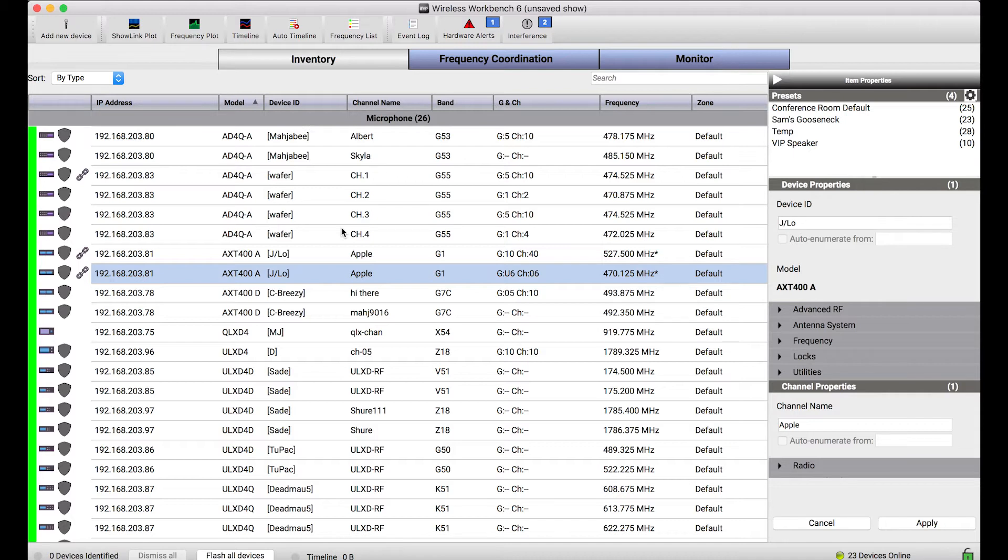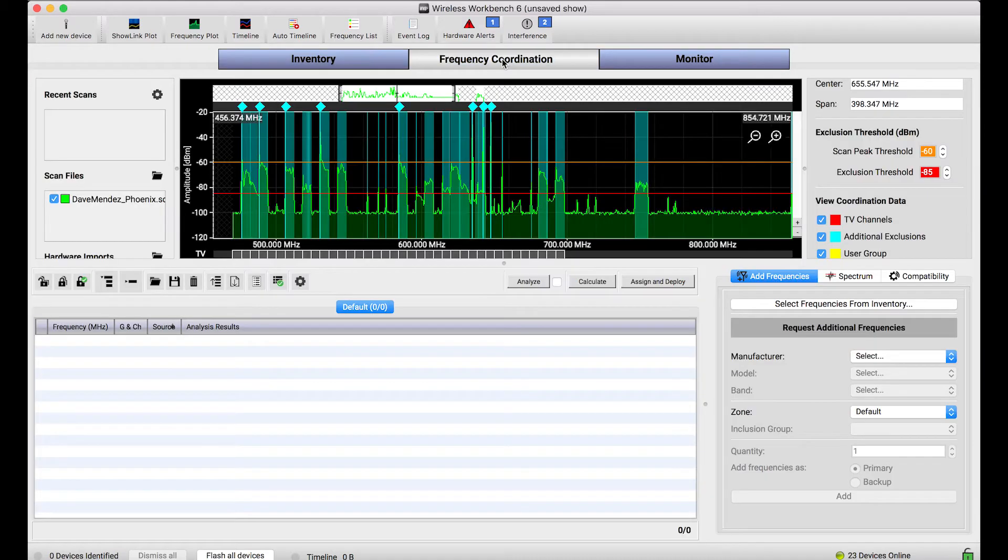the inventory view is designated to collecting and managing all the equipment, the devices and the channels that comprise your wireless rig, and the frequency coordination view is designed to help you pick the best frequencies for those channels.